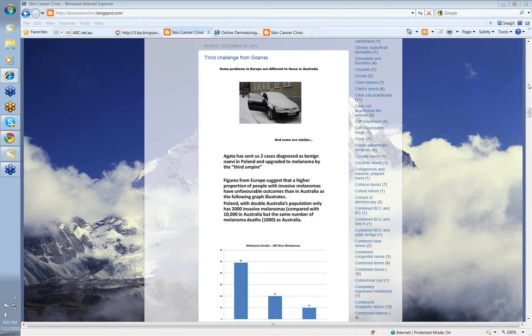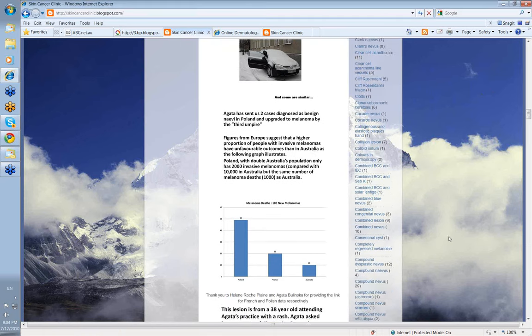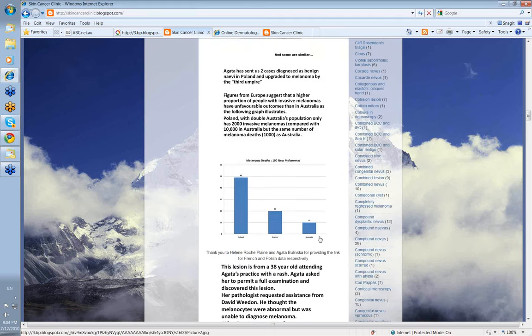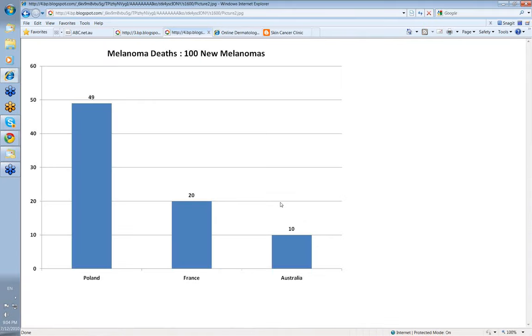So let's look at this case that's been sent to Cliff. Before we start, let's have a little look at this image here because it has some important information for us. Cliff, do you want to expand on this particular slide?